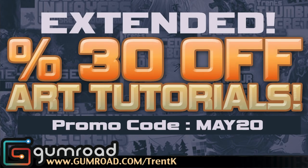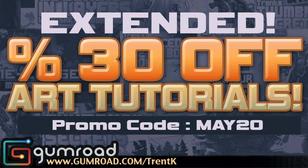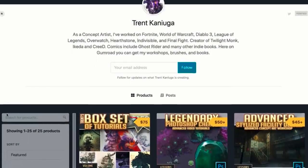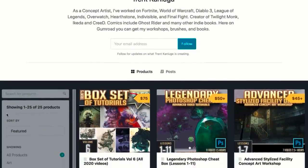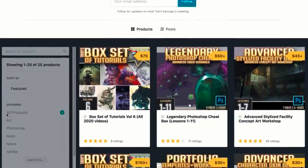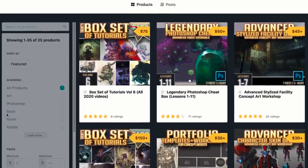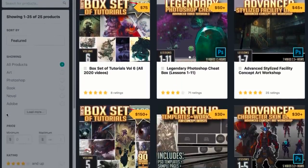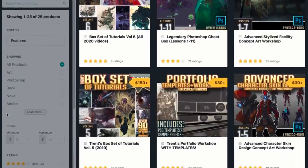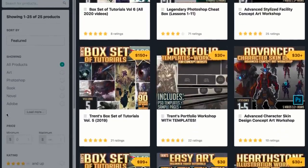Hey my dudes, what's happening? This is Trent. Before we get started, I want to mention that if you missed out on last month's sale because of the lockdown, I'm running another sale. We're going to do three months in a row. That's on all tutorials and workshops, from beginner stuff like the Easy Art Lessons to advanced stuff like the Facility Concept Art Workshop and Character Design Workshop.